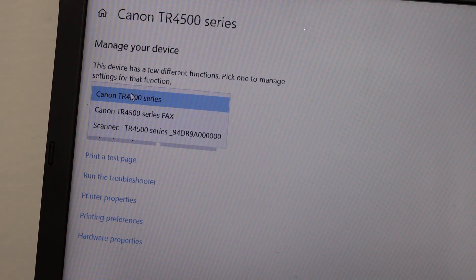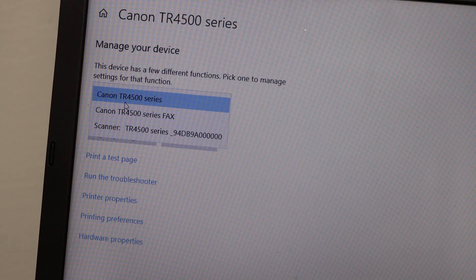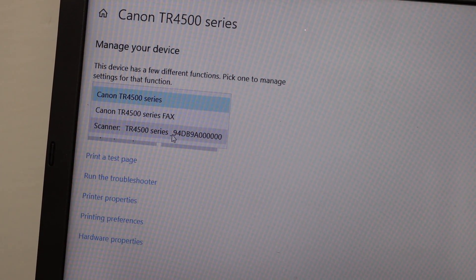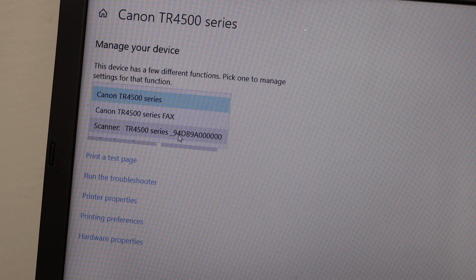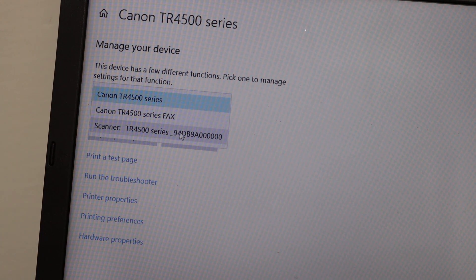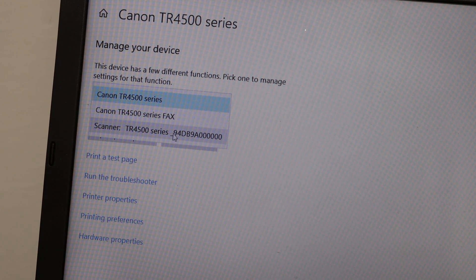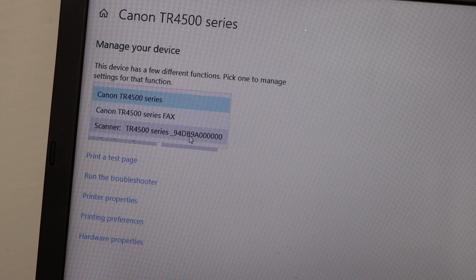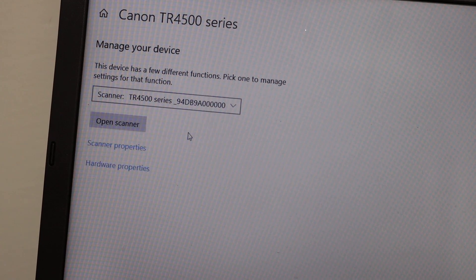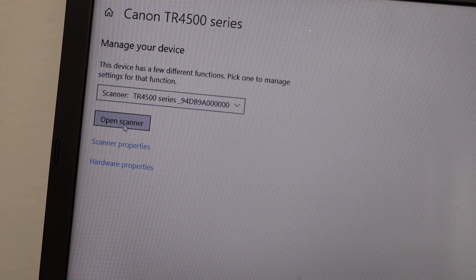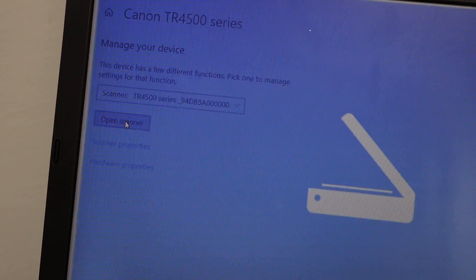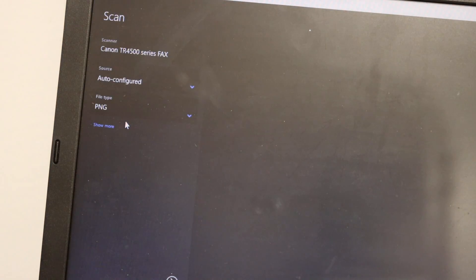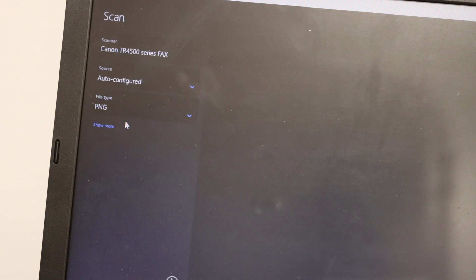Once you click here you will see it says Canon TR series fax, and there is another as well here. This is actually the Wi-Fi model. Click on that and it will show up here. Open scanner, so click on the scanner.